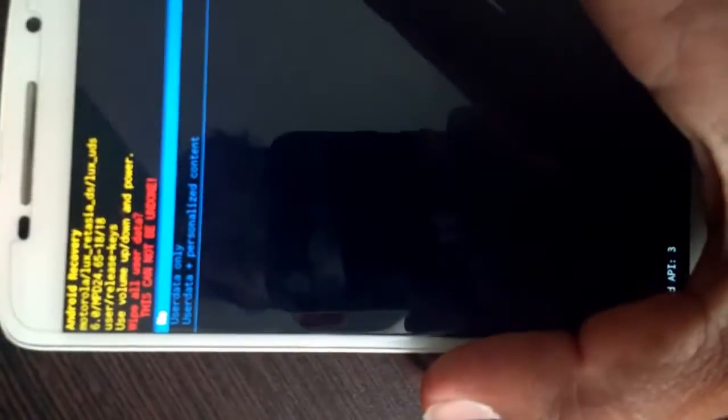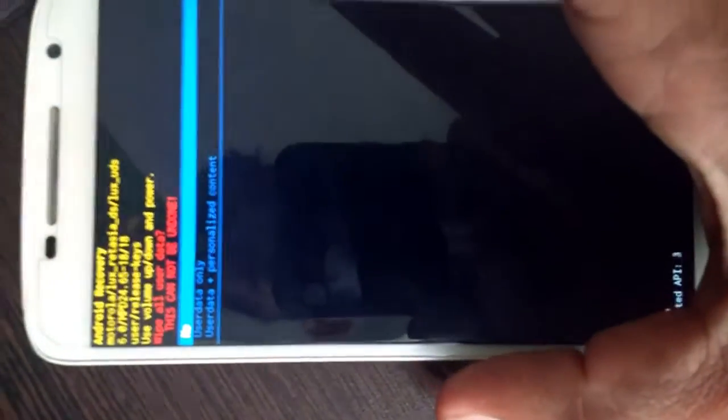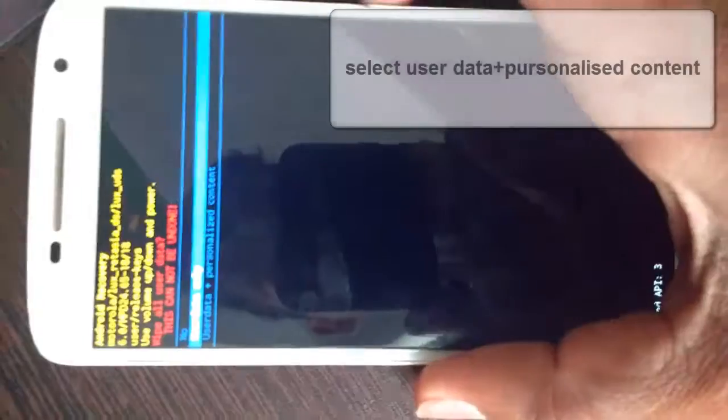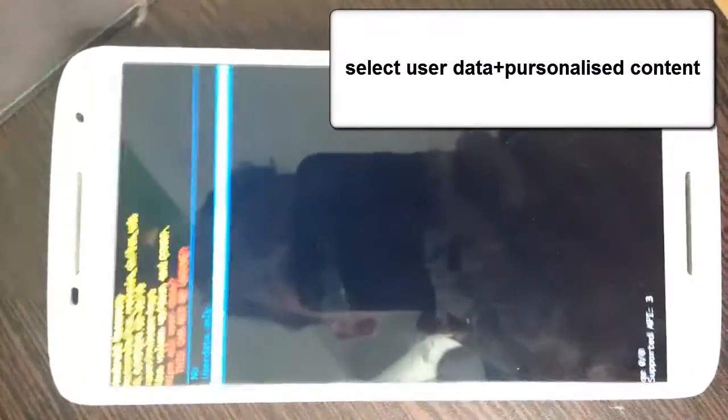Now you will see three options: user data only or user data plus personalized content. Click on user data plus personalized content to hard reset your device.